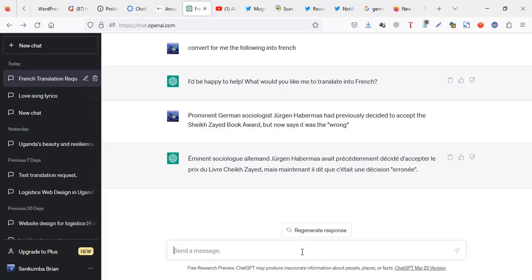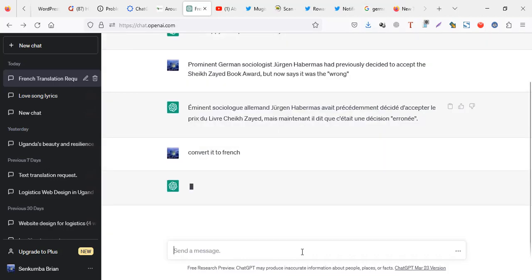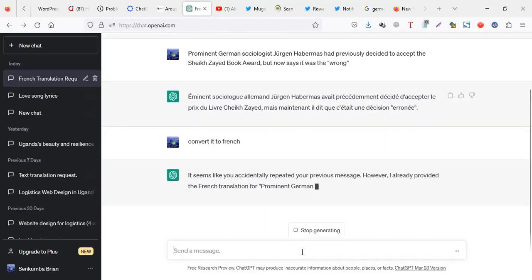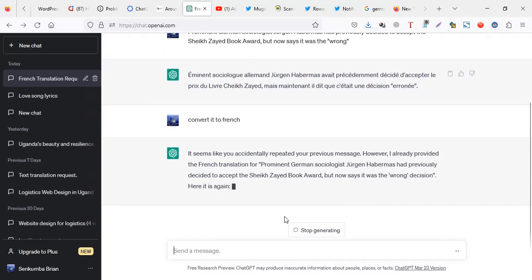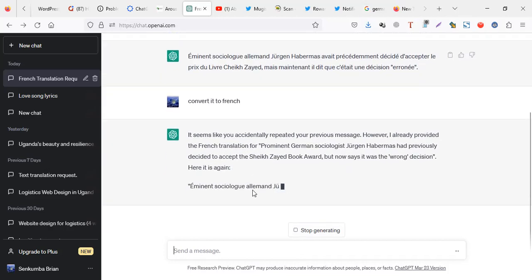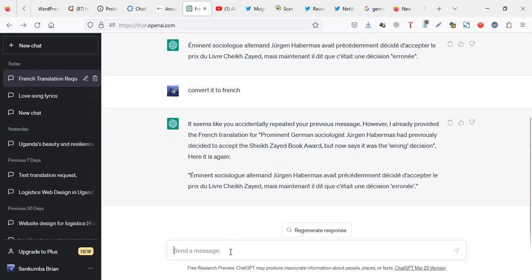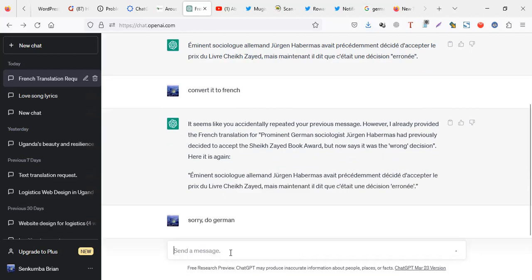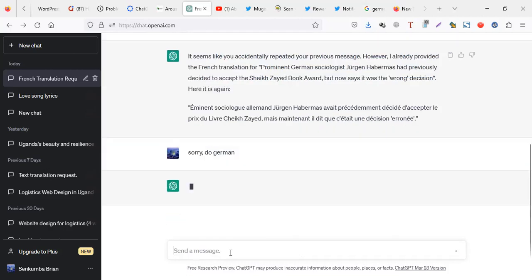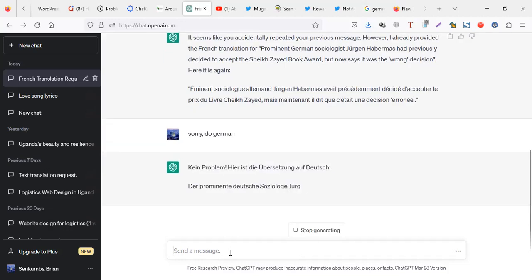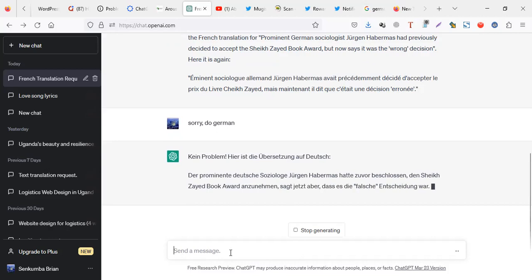You can even say 'convert to French'... oh actually this was a mistake. This is how cool it is - it tells me 'it seems you have accidentally repeated your previous message, we've already converted to French.' So wow, this is like your personal assistant. So I can say 'okay sorry, do German,' something like that.